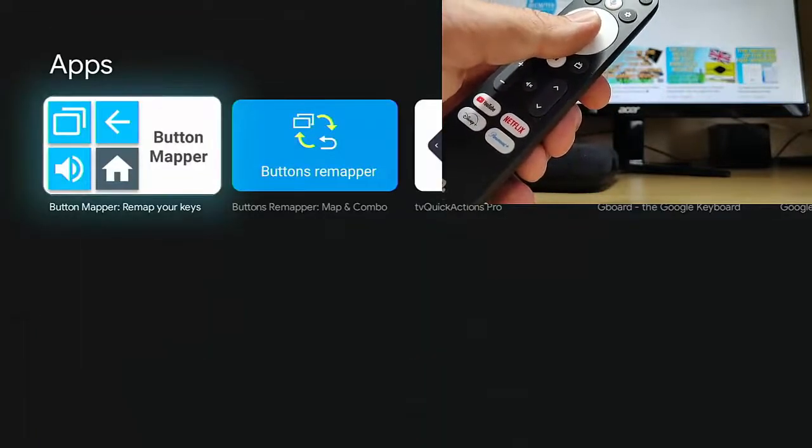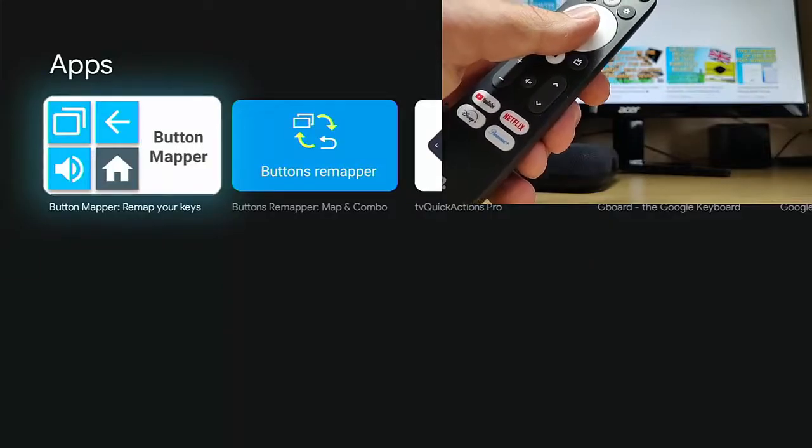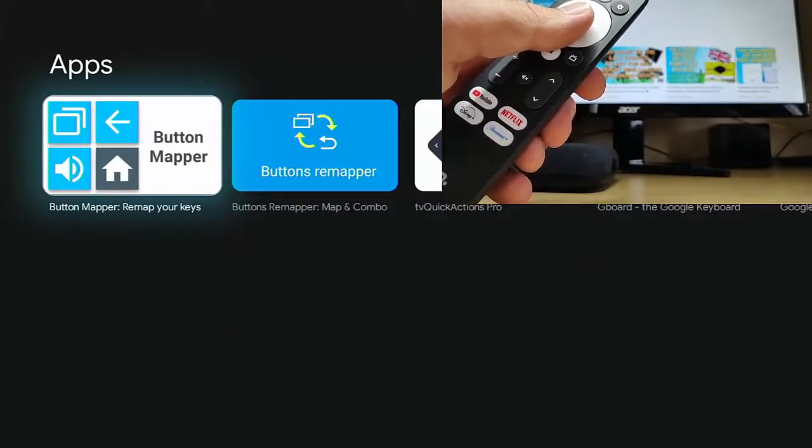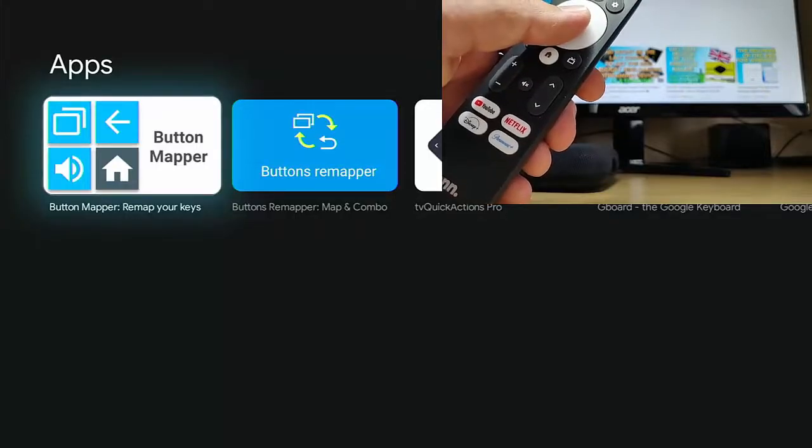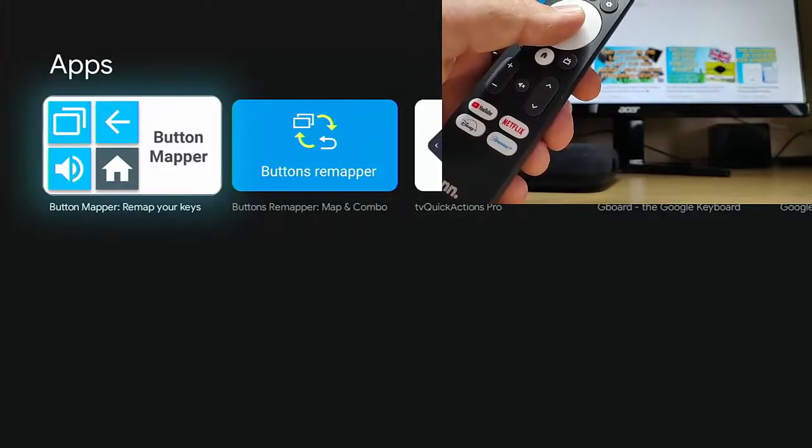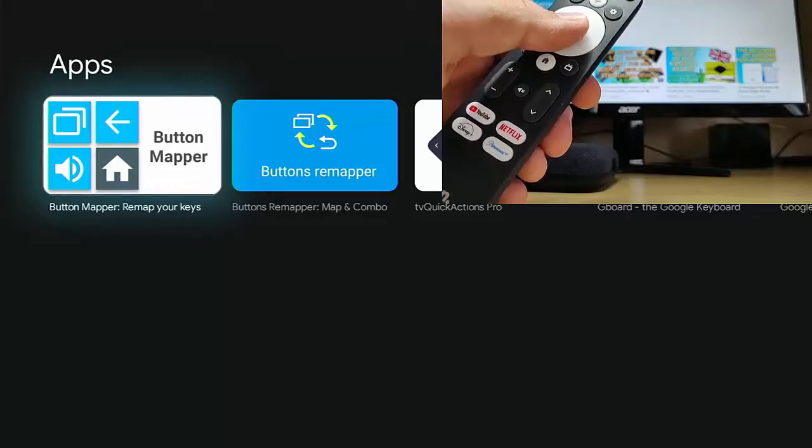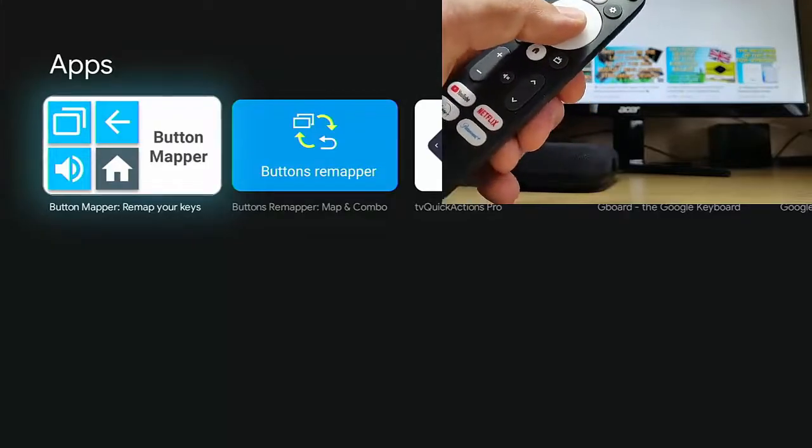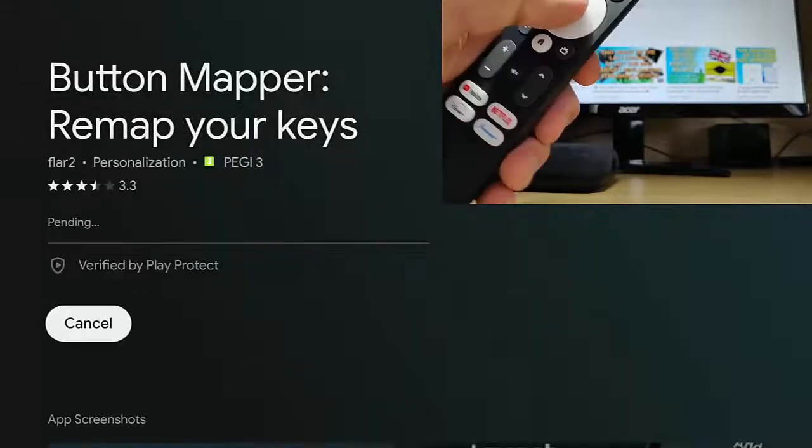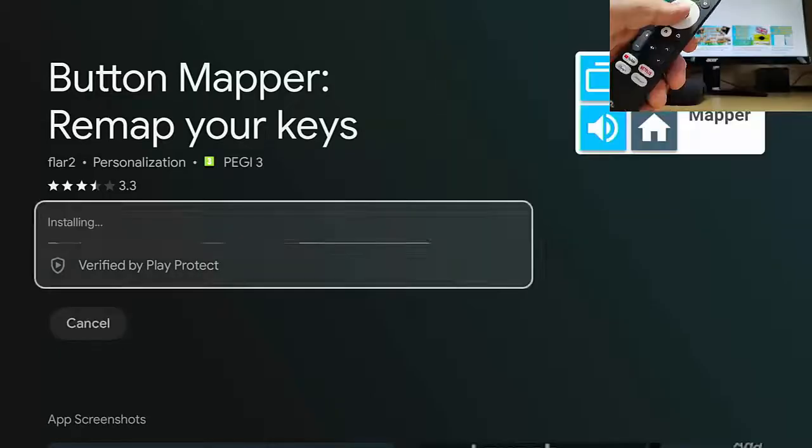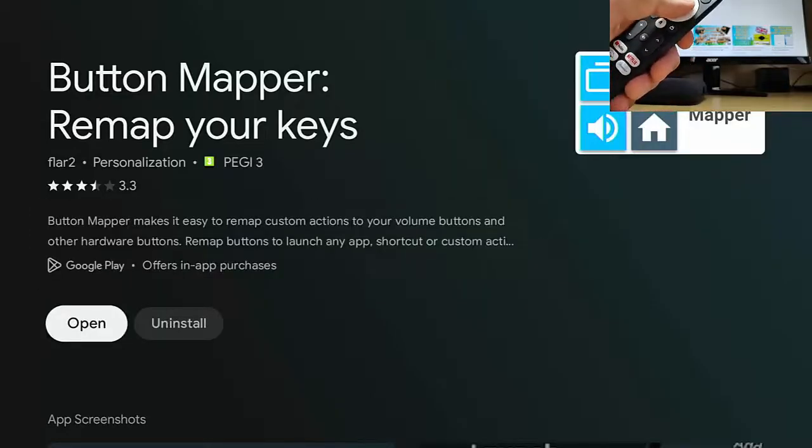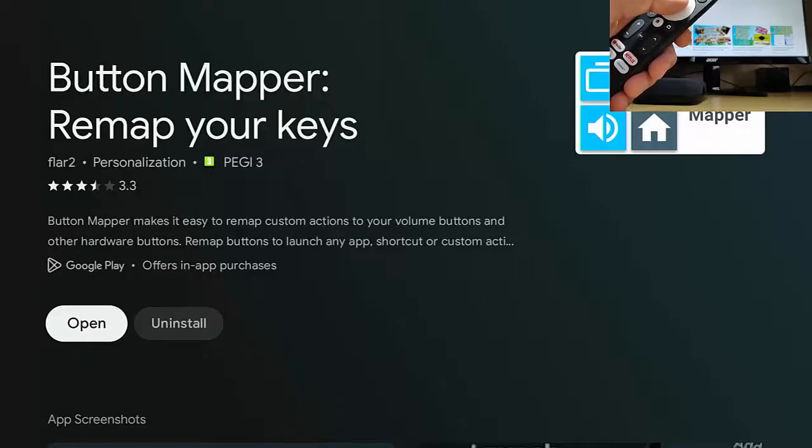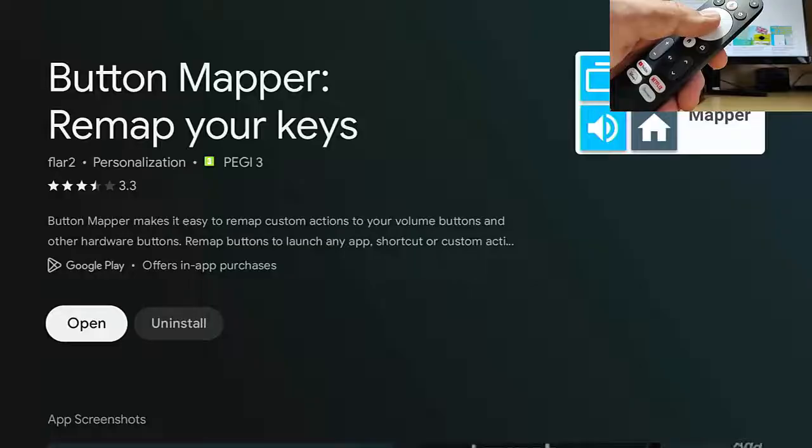What we're looking for is button mapper, remap your keys. It's got those logos: a double box, an arrow, a speaker, and a home or picture of a house. Make sure that's highlighted, middle button and then middle button again to install. It's now installing. Now it's installed. We've got open and uninstall. So make sure that open is highlighted, middle button on the remote.